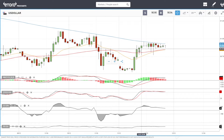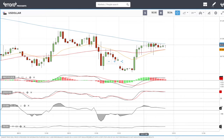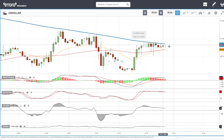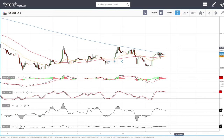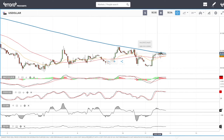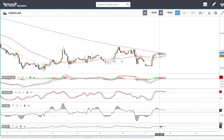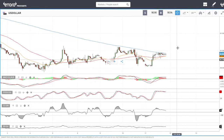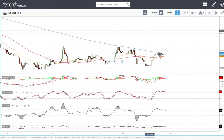On the one-hour chart, we have tried to test the 200 moving average several times and have not managed to break it. That is a signal we are going to roll over and head back towards the lows. When you test something this often, it always breaks the other way. Technical indicators on the one-hour chart are also looking more bearish than bullish, so expect the US Dollar Index to fall — which will have a positive effect on indices like Nasdaq, gold, and other commodities.